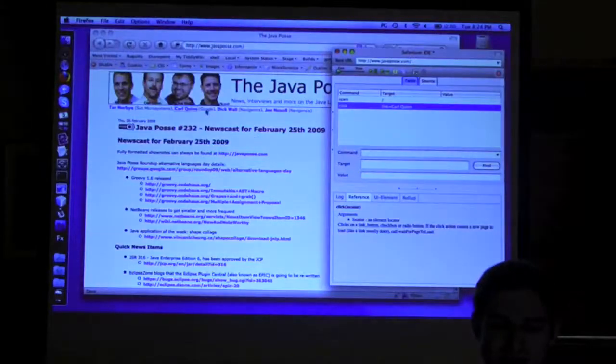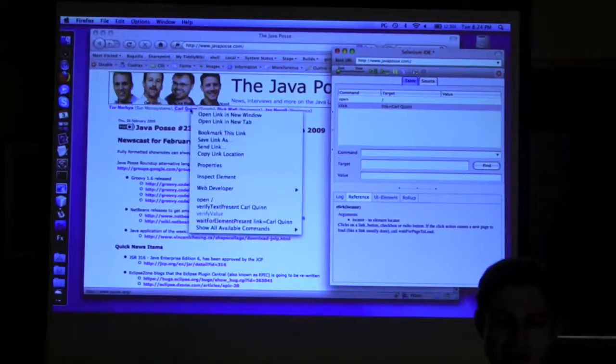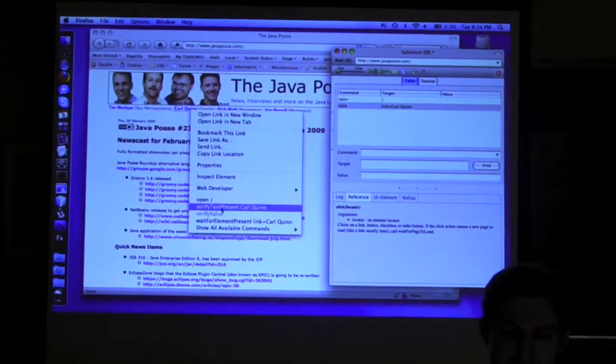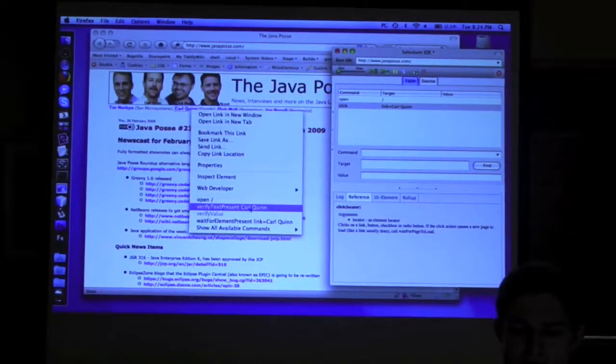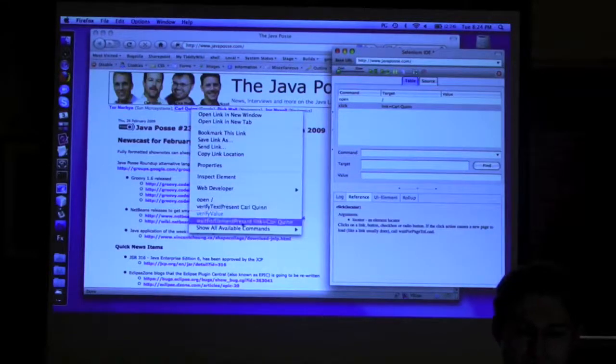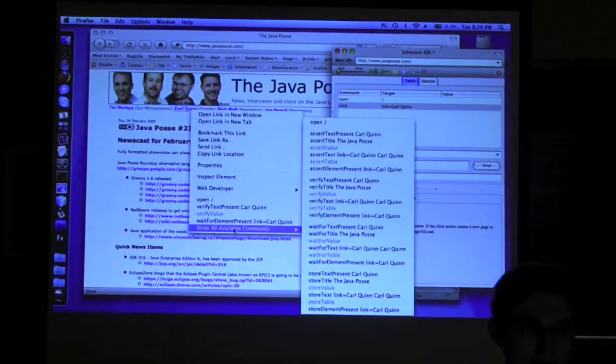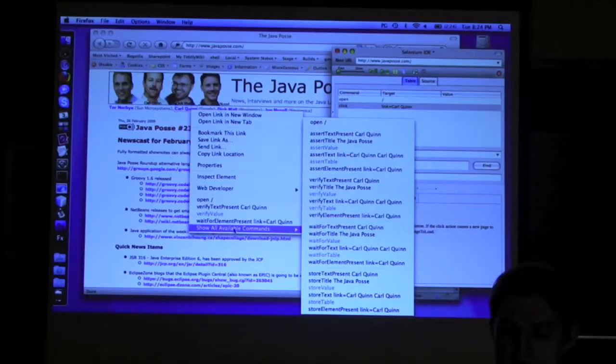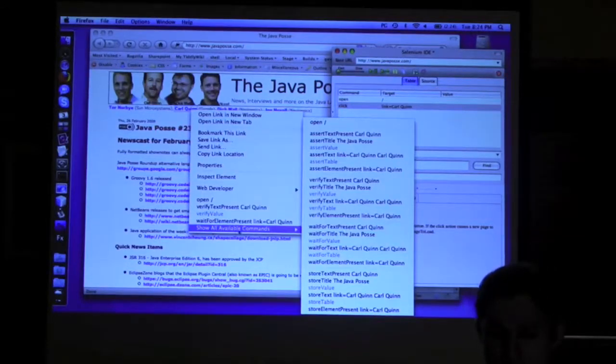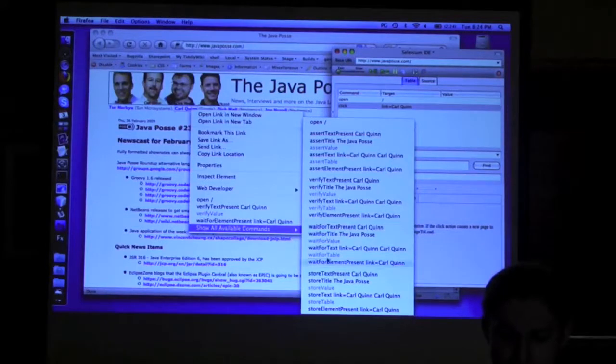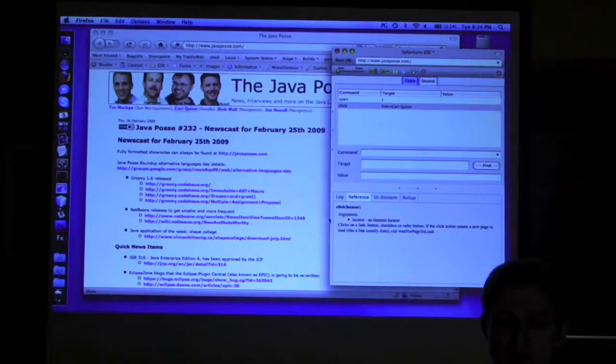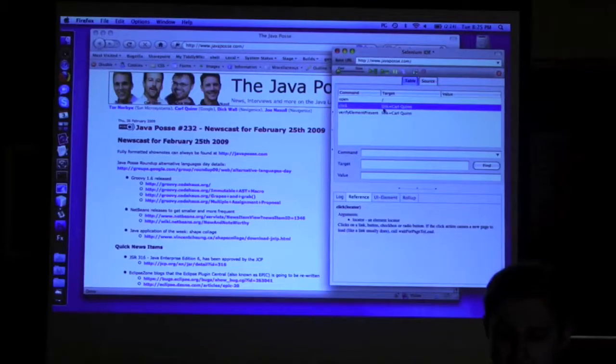So back here, if I right click on this, I can say certain things down here are added to my contextual menu, like verify text present. I want to make sure that this is somewhere on the page. Or I can go for show all available commands. This has more suggestions of what Selenium thinks you probably want to do. There's actually several hundred commands, but this is the popular ones. So I can do something like verify element present, link equals call point. Make sure that this thing is present.